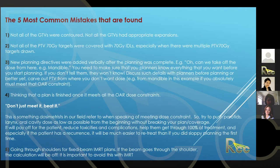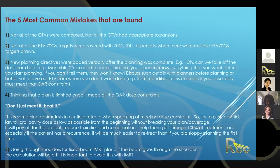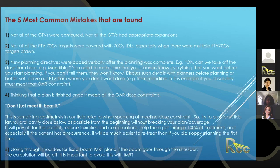Fourth mistake: thinking a plan is finished once it meets all OAR dose constraints. In dosimetry, we say 'don't meet it, beat it' — we don't just try to meet the constraint, we try to reduce dose as much as possible for all structures. Parotid mean dose constraint is 26 Gy, but we try to get even lower. This reduces toxicity and also gives you room in retreatment plans. This comes with experience, and you always strive for ALARA while not breaking PTV coverage.